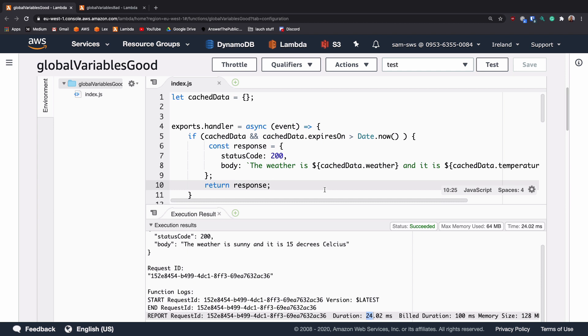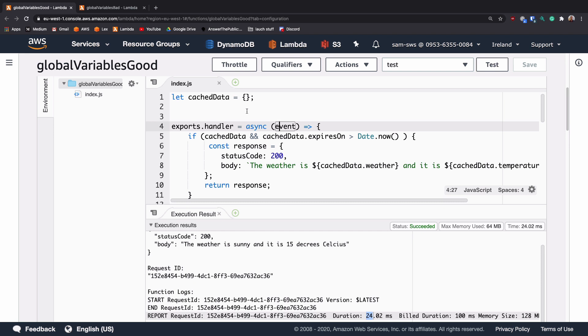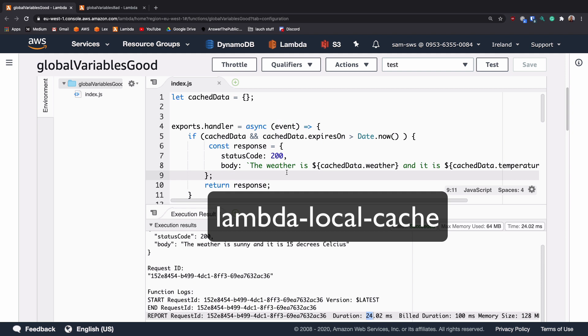But this shouldn't be used if you're doing something where it's going to change for every single request. So for example, if I passed up a location into this, the weather isn't going to be the same if I pass up a location of Manchester or if I pass up a location of London. So you couldn't use this same cached data structure. There are actually NPM packages which are designed specifically for this purpose and I believe it is called Lambda cache.